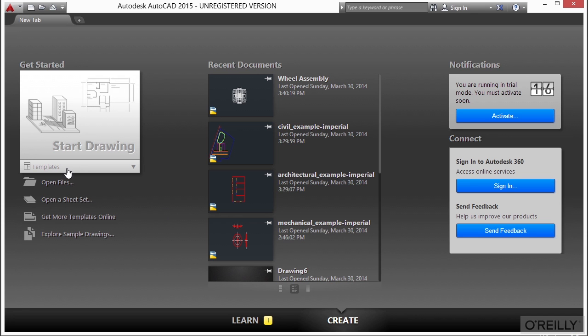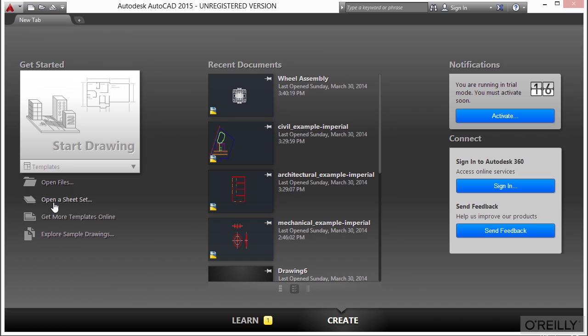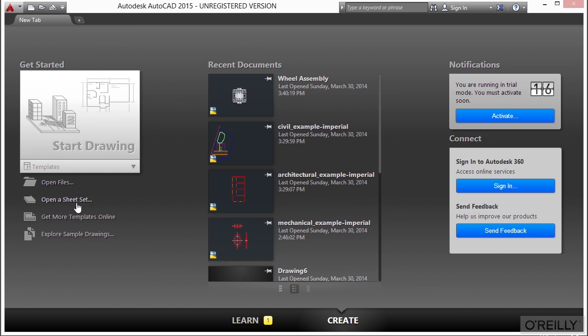Let's start with a blank file. If you don't have one already, just go to the New tab and click on the AutoCAD.dwt template file.